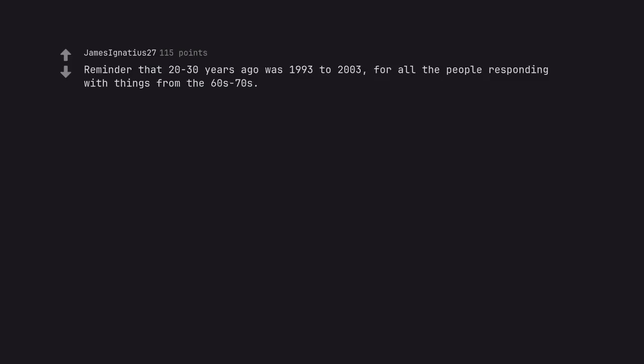Reminder that 20-30 years ago was 1993-2003. For all the people responding with things from the 60s-70s.